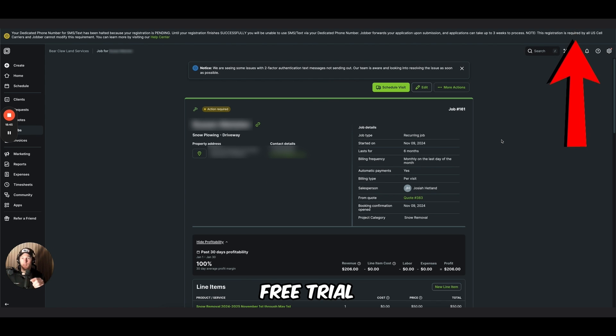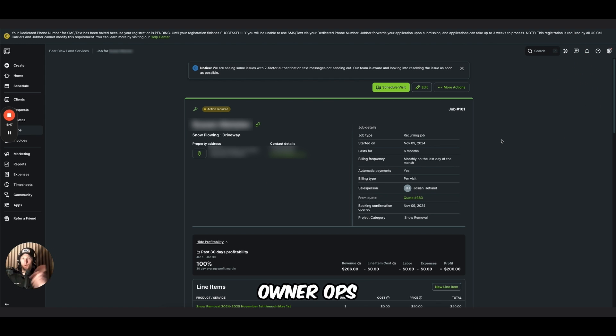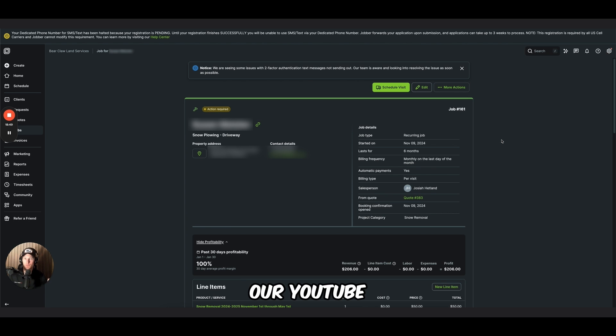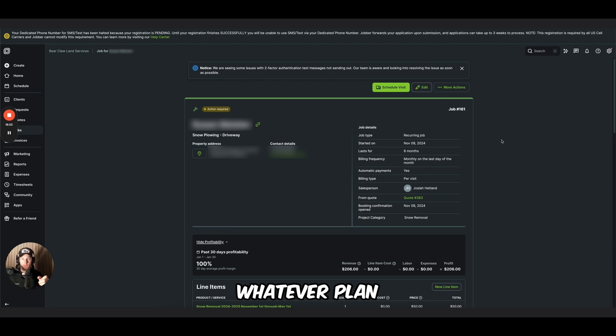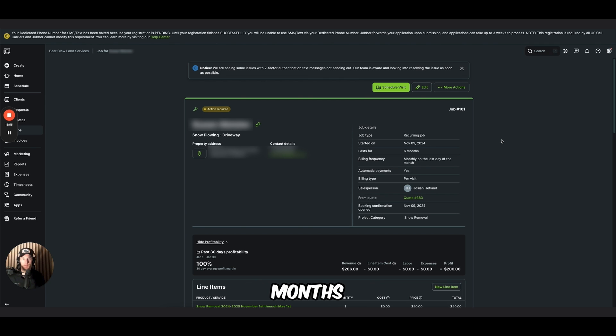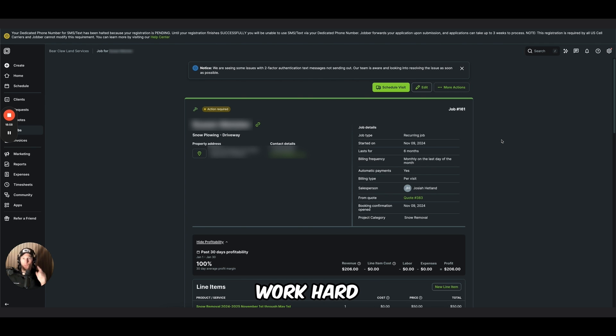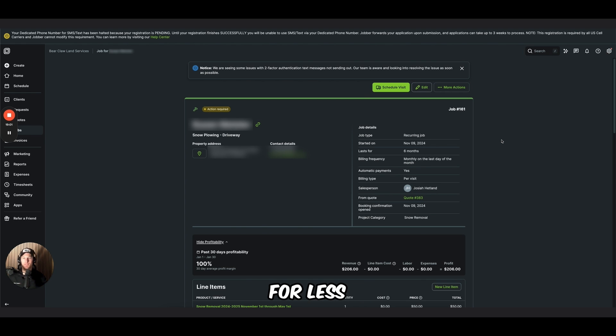Claim your free trial. And then for Owner Ops podcast listeners or our YouTube video watchers, you're going to get 20% off whatever plan you choose for the first six months. Thanks again for watching. Don't forget, work hard, do your best, never settle for less. We'll see you guys in the next video.